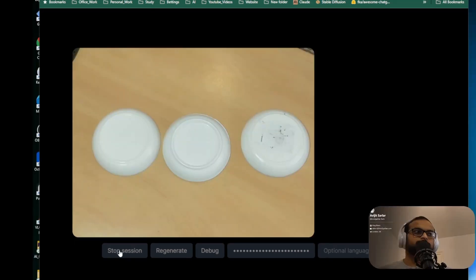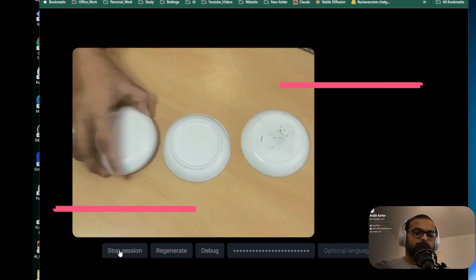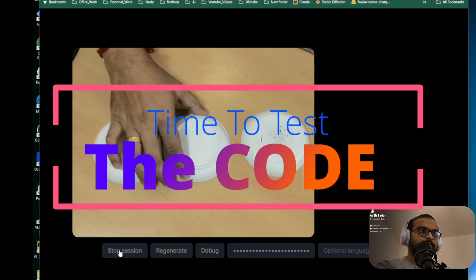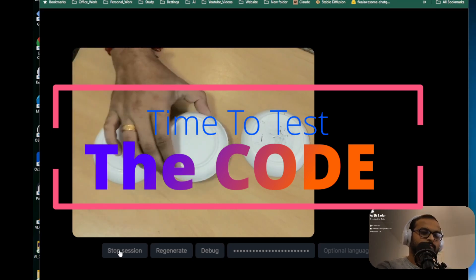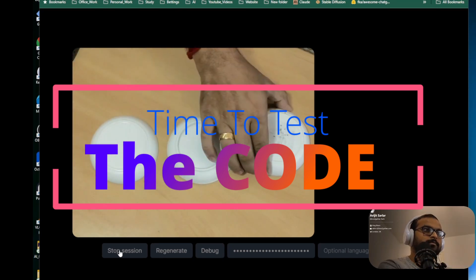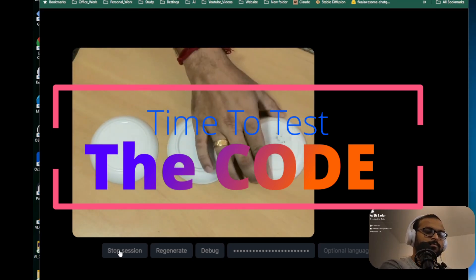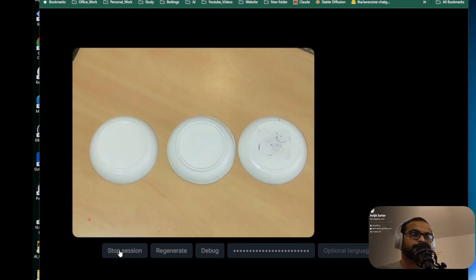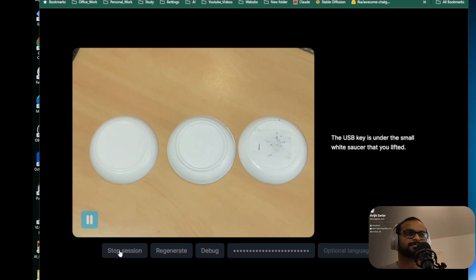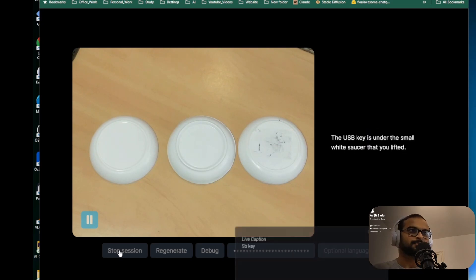Where did you see the USB key? The USB key is under the small white saucer that you lifted.